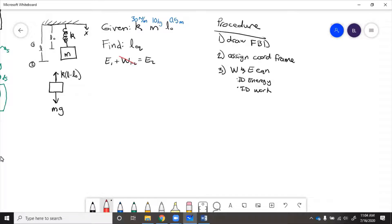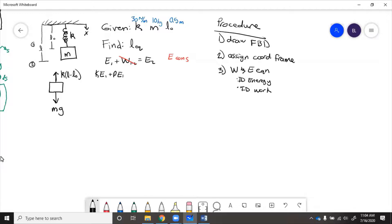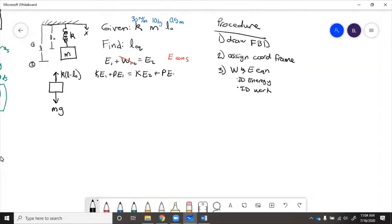So work goes to zero, this means energy is conserved. So kinetic energy at one plus potential energy at one equals kinetic energy at two plus potential energy at two.